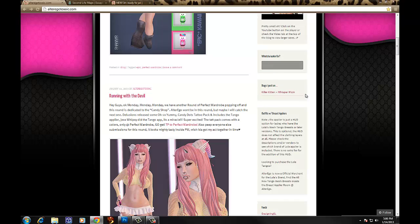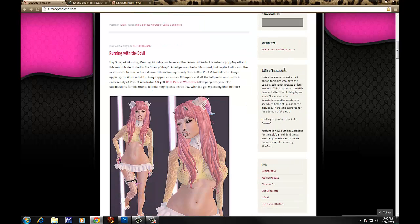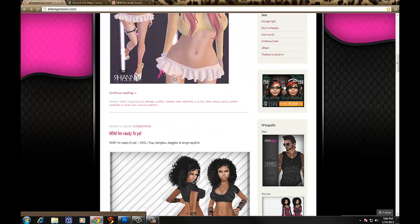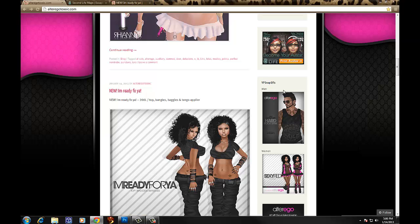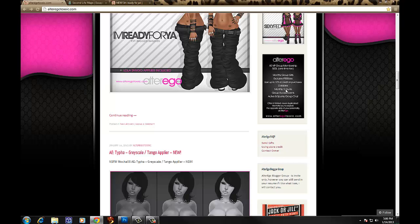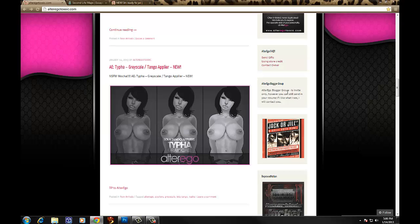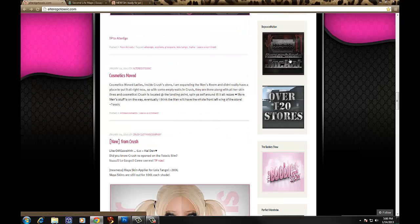There's a link to my sister from another mister, Whisper Mizzen — I post on that blog as well, usually just blog posts. Go check her site out, she's the shiznit. There's also information about breast suppliers, the feeds that I'm on, a little bit of advertising from Second Life, our current group gifts listed there, information about the group, and common questions about how to send gifts using store credit and contacting me. There's also a little bit of information about our blogger group.